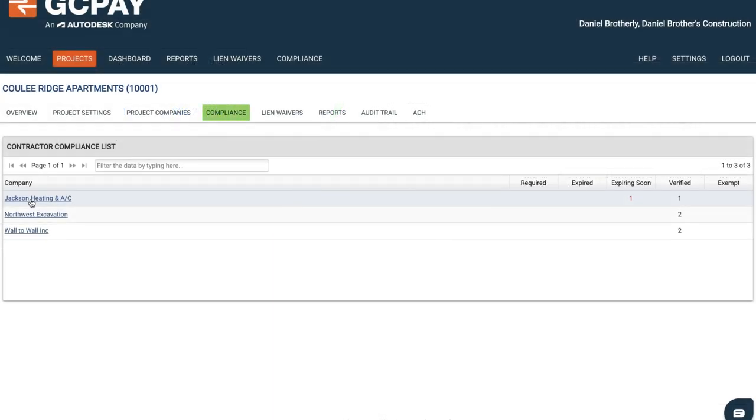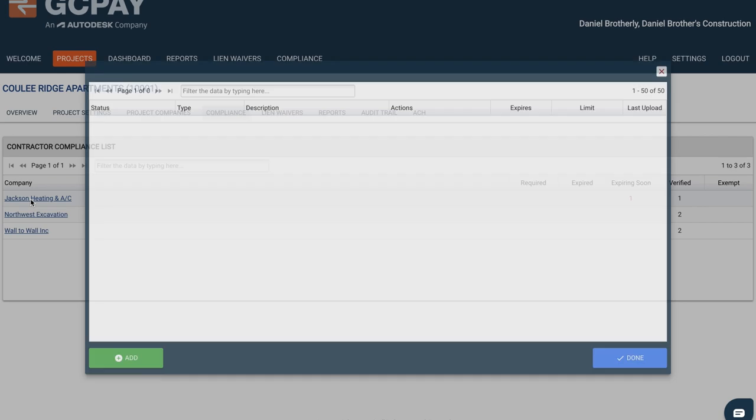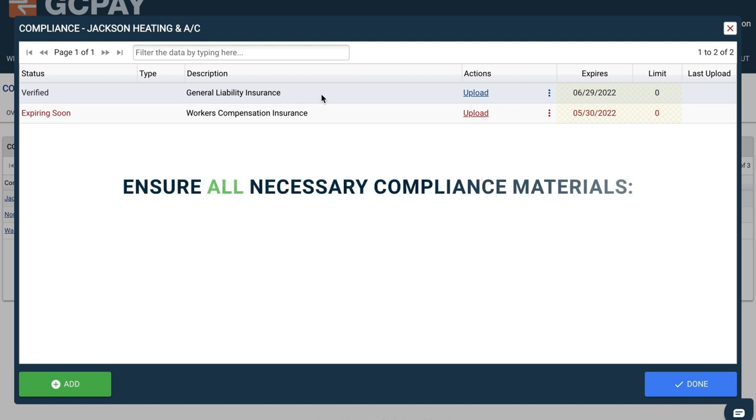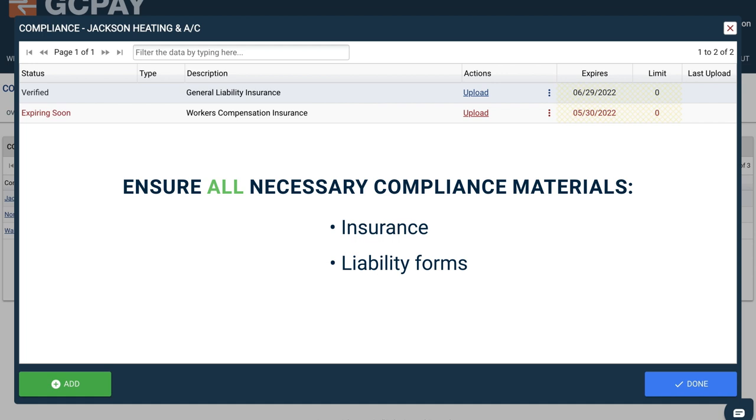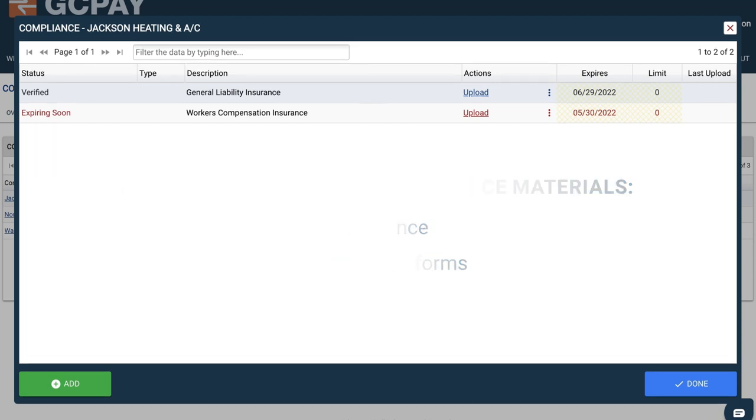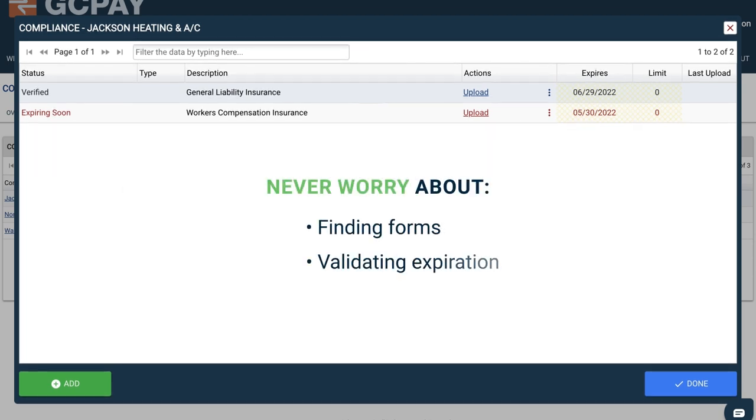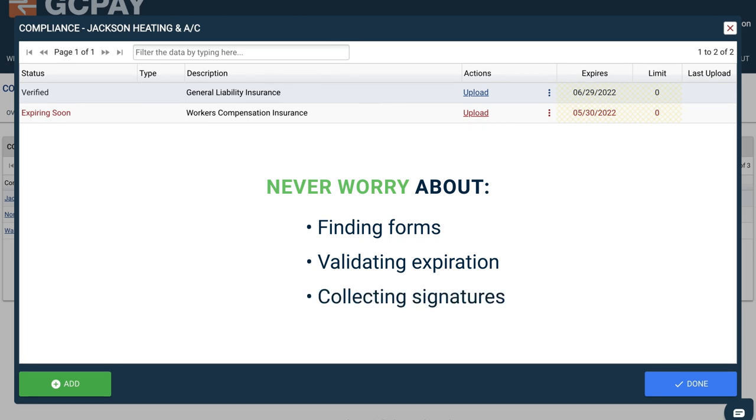GCPay's compliance features are one more way that managing subcontractors becomes easier. With every payment application on every project, you can use this feature to ensure all necessary compliance materials, such as insurance or liability forms are collected per local project regulations. Never worry about finding forms, validating expiration, or collecting signatures from subcontractors again.